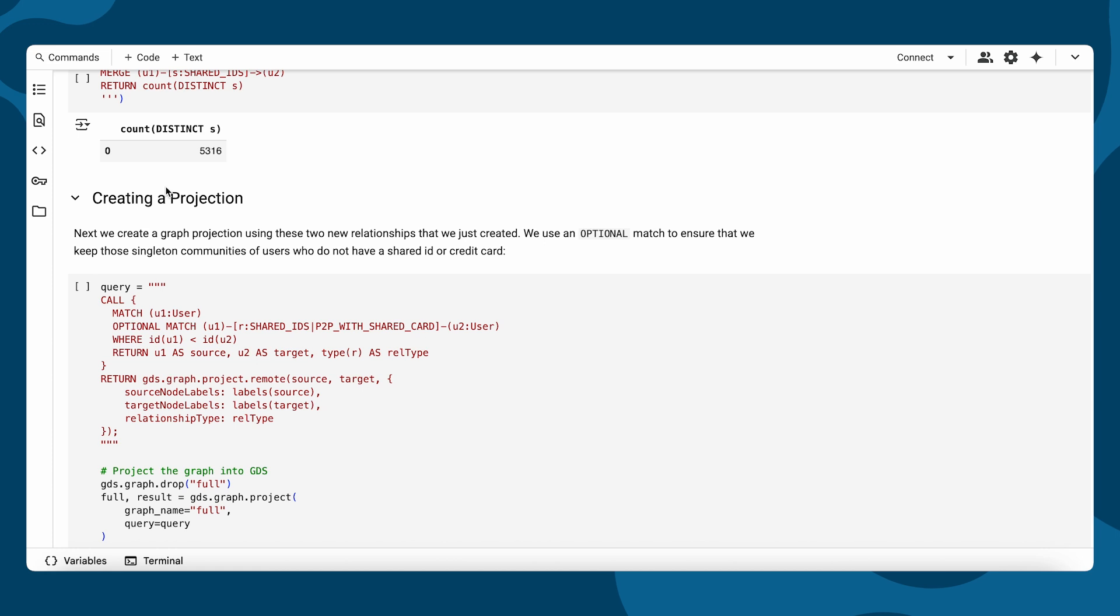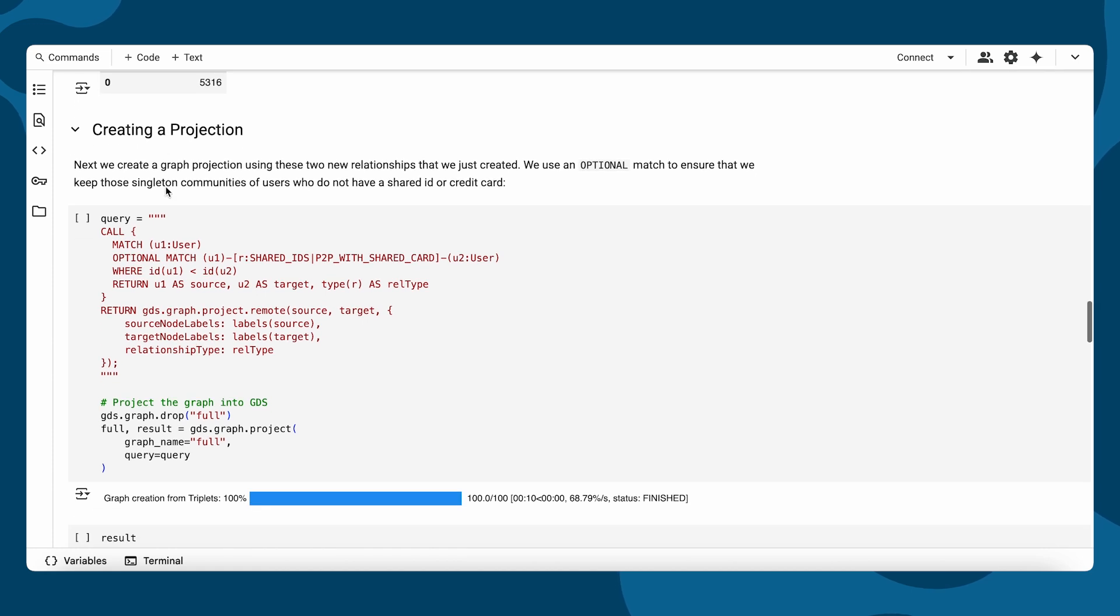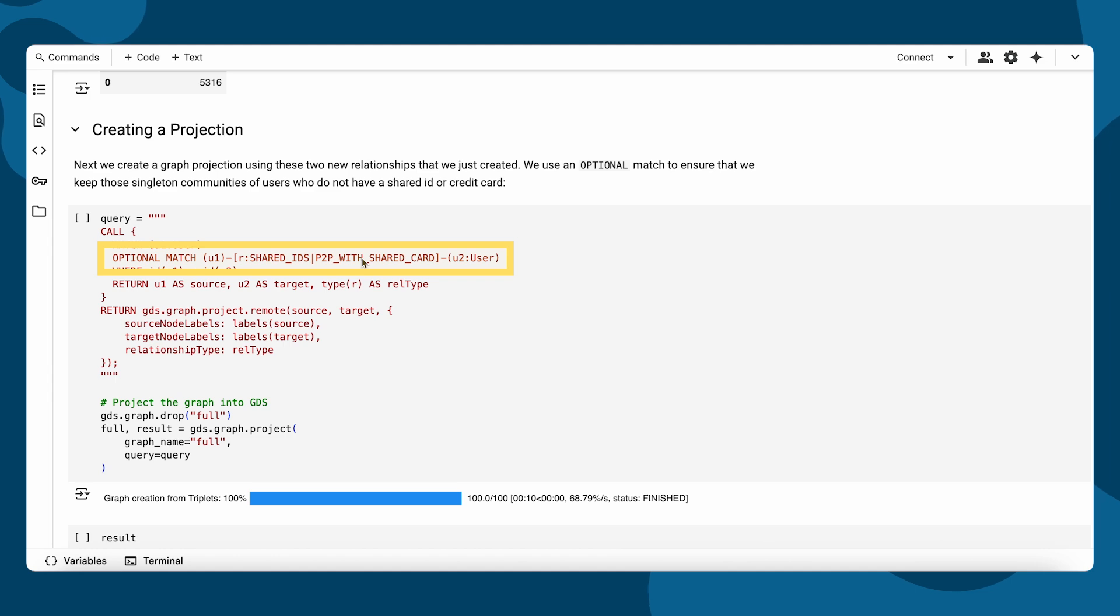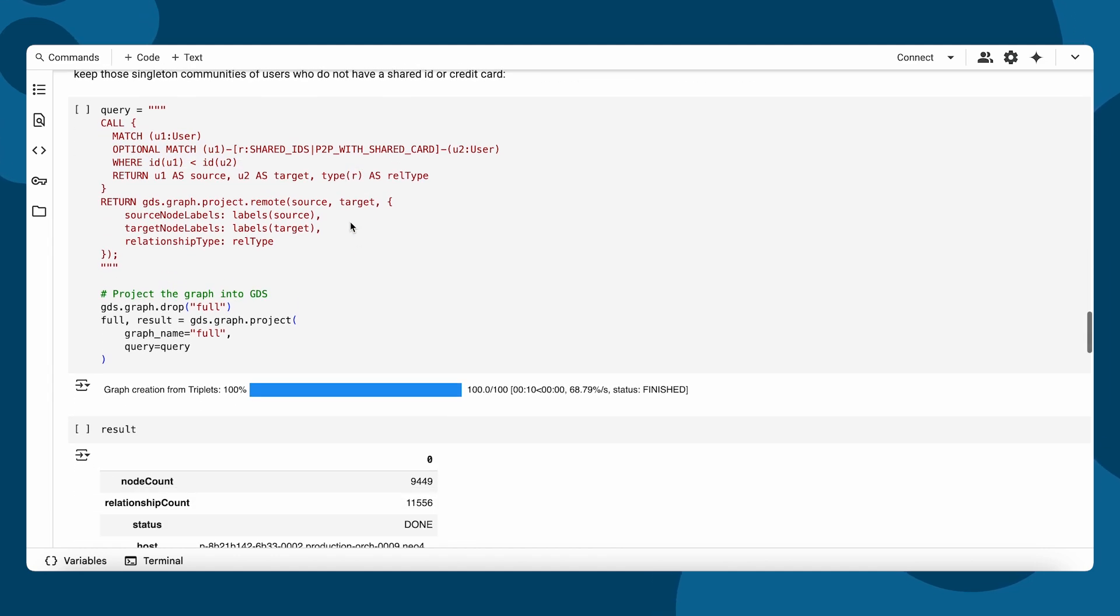With this new structure in place, we create a graph projection. A subgraph only containing nodes and relationships we care about. Users connected through shared credit cards or IDs.